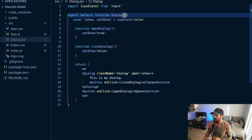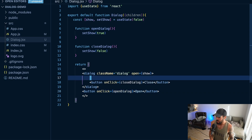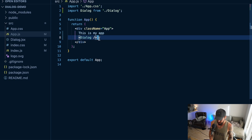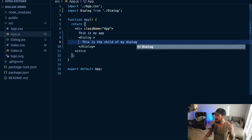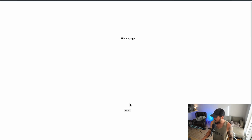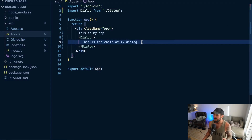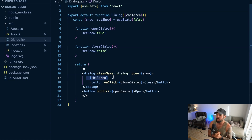You can also imagine passing in different props or rendering children. Instead of just saying 'this is my dialog', I could render children. Then when I render this in my app, I could pass in children like 'this is the child of my dialog'. Going back to my app and opening it, you see 'this is the child of my dialog'. This makes it much more customizable — just like any React component, you could pass props or children and render that within your dialog as well. Hopefully that gives you some ideas for using it within React and covers that gotcha with the show modal method and the backdrop.